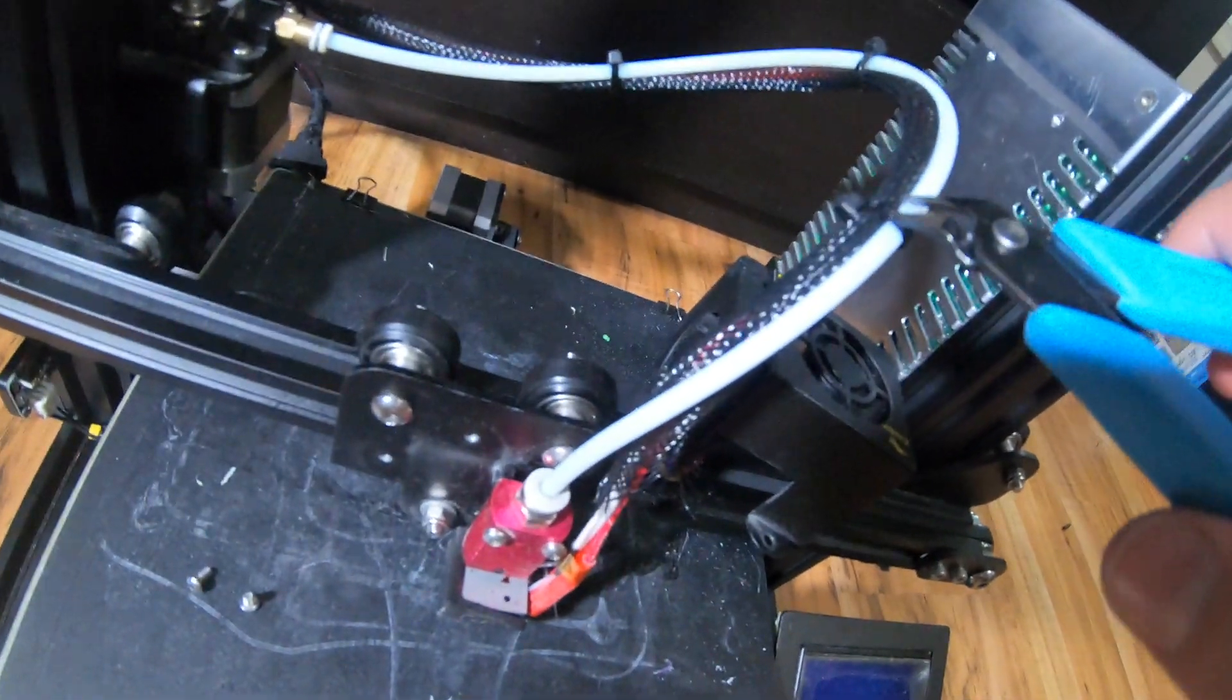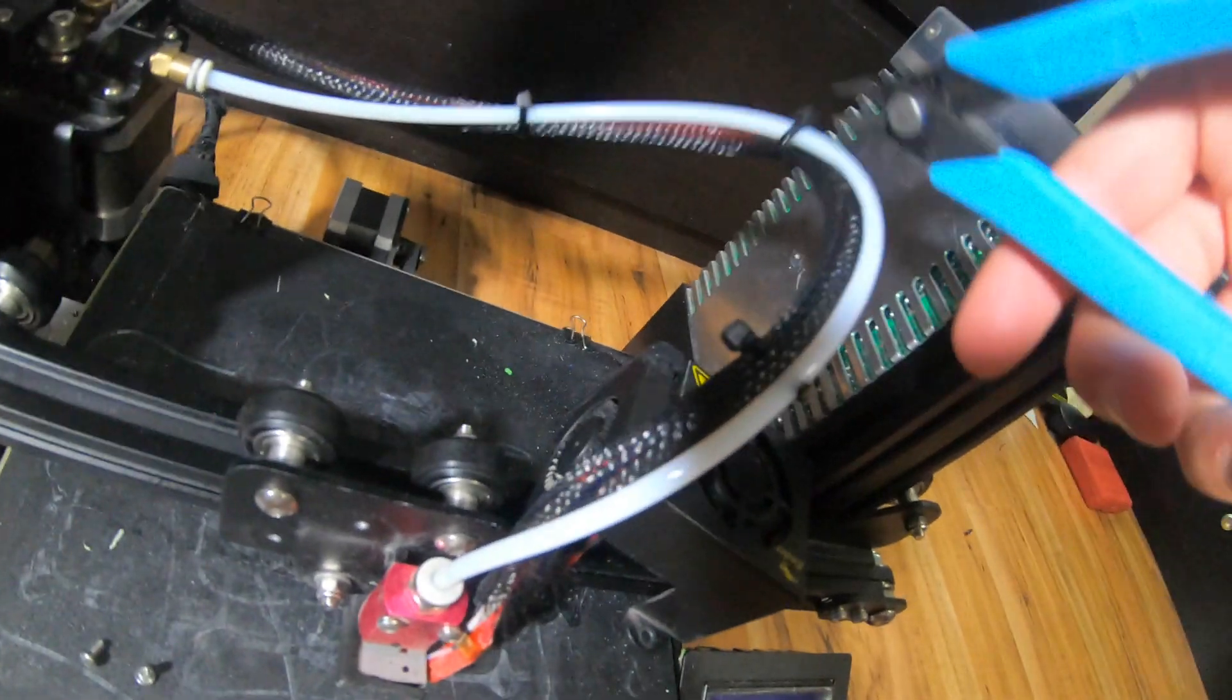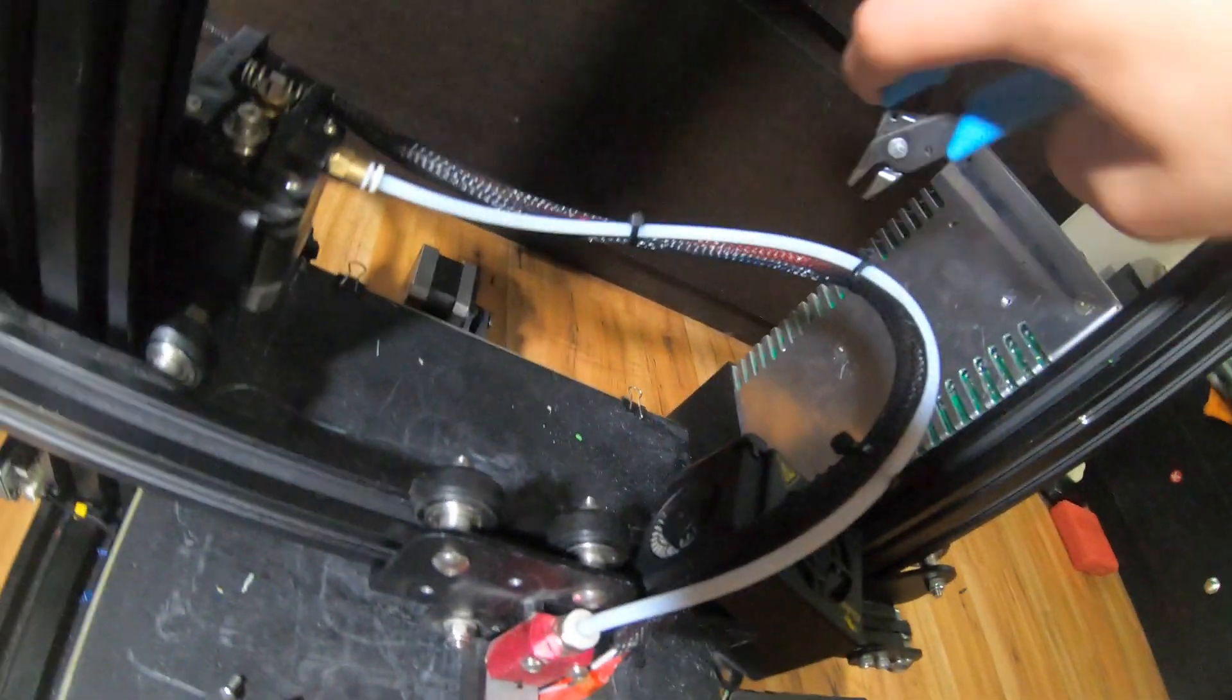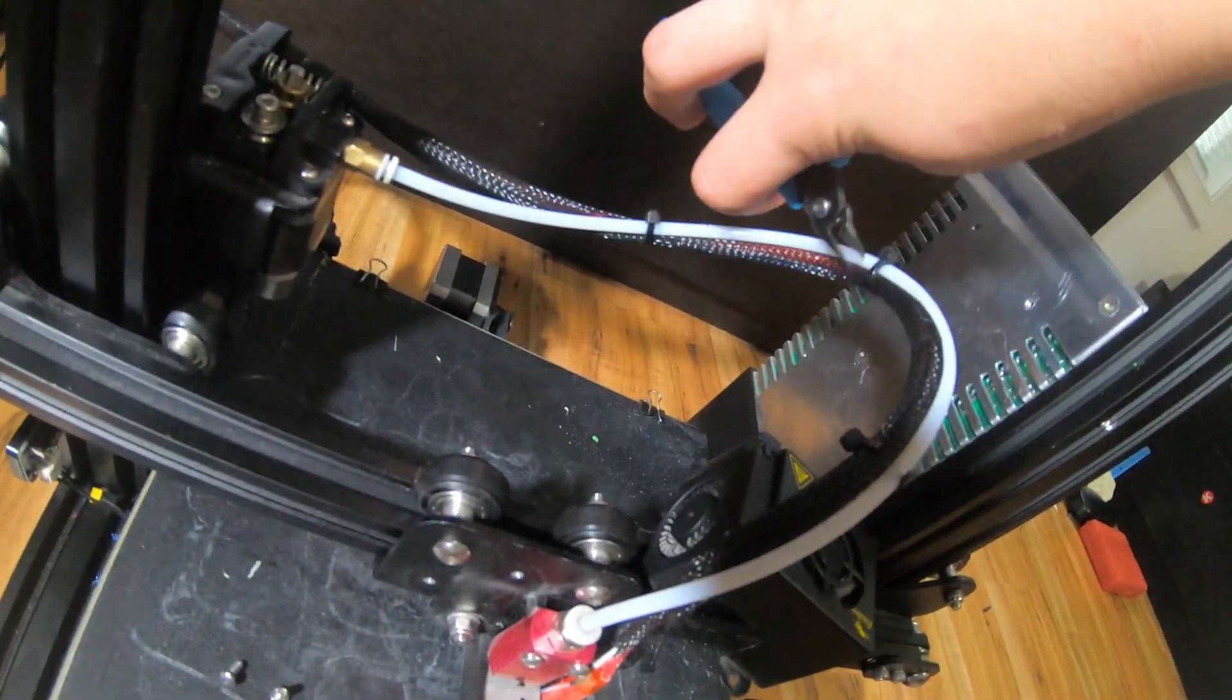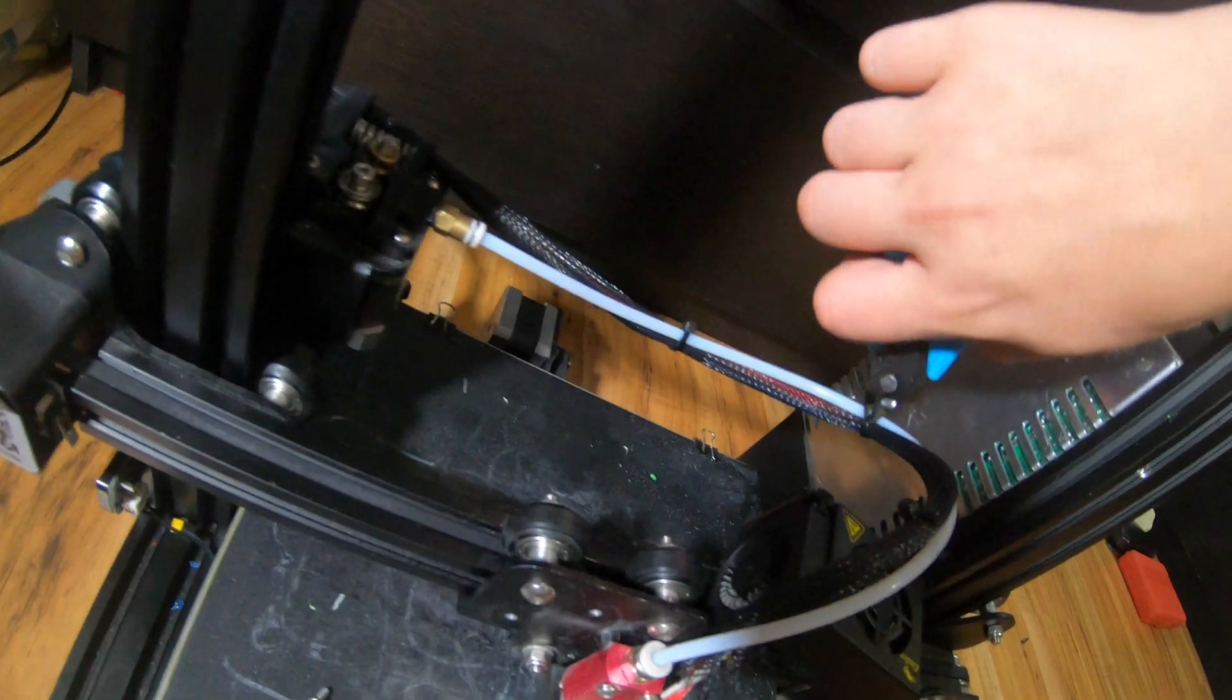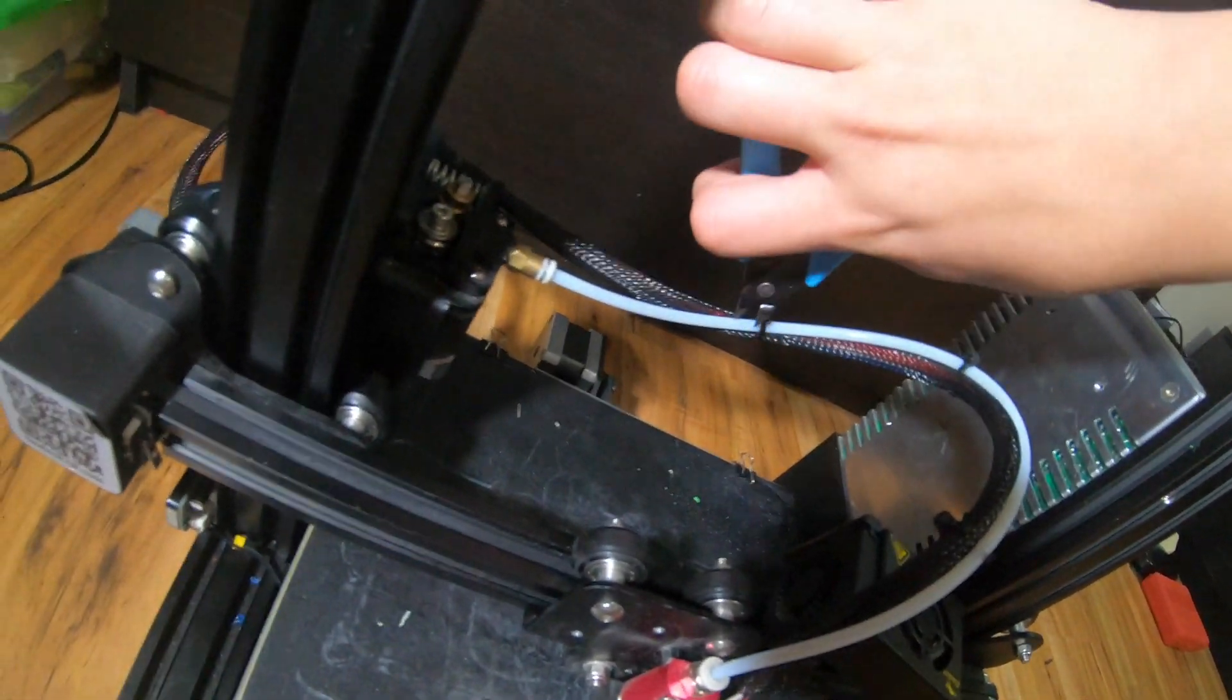Using the diagonal cutters that came with your printer, we need to cut the zip ties that are holding the black snake-looking thing to the tube that carries your filament to your hot end, also called a Bowden tube.